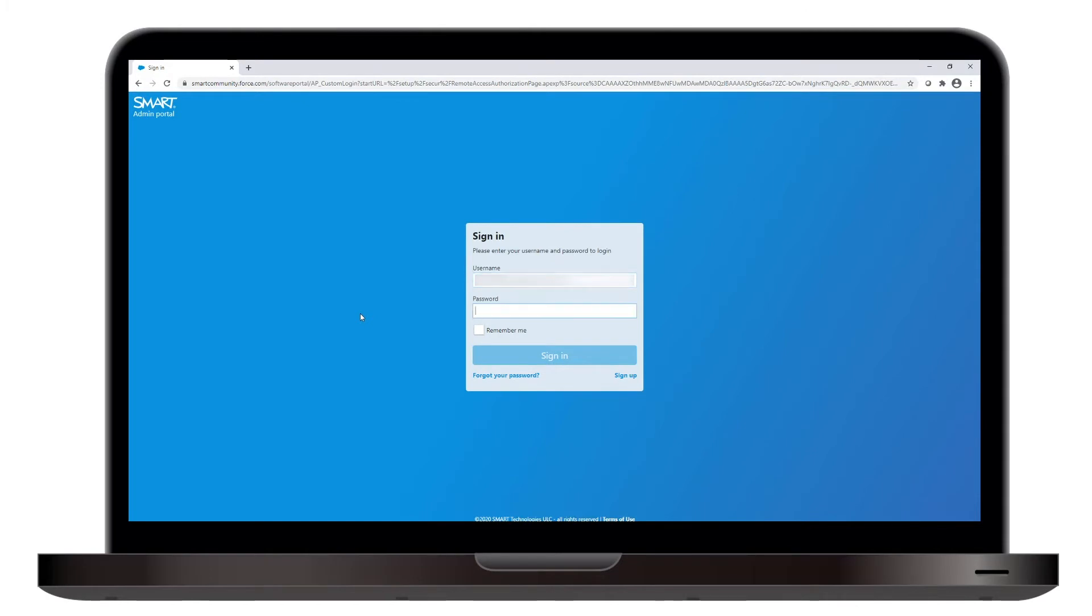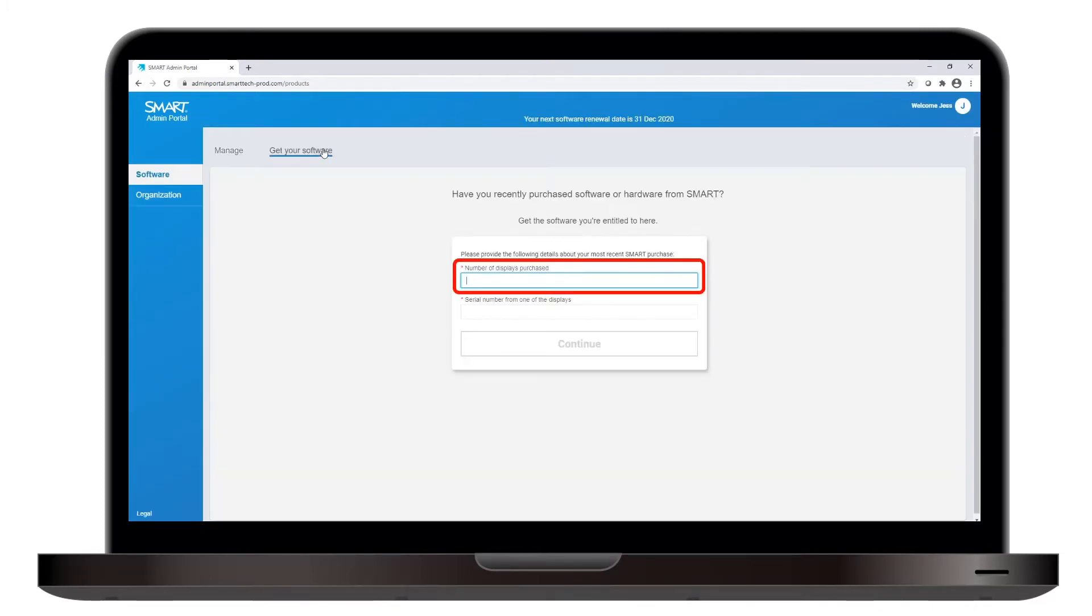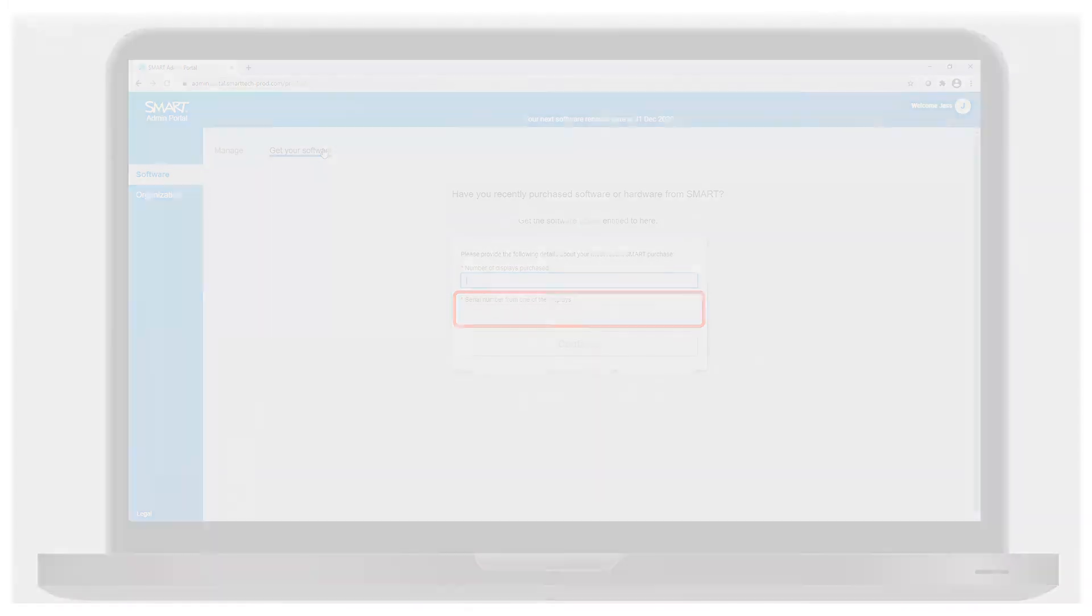To claim the bonus software manually, sign into the Smart Admin Portal and select Get Your Software. Enter the number of displays you purchased, and verify the purchase by typing the serial number from one of the displays.